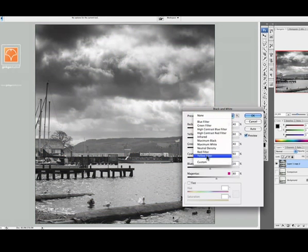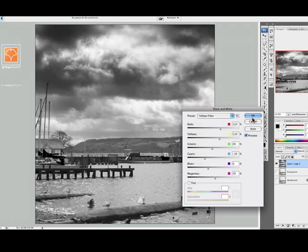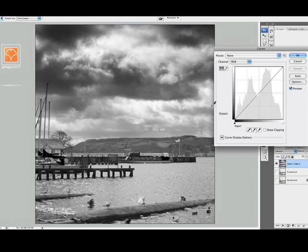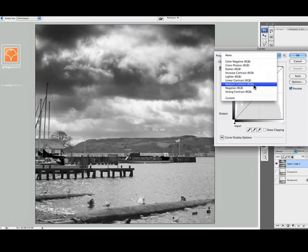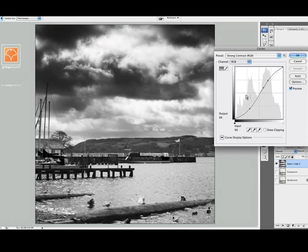And then I'm going to play with the curves. So let's start off medium contrast. I think we could go a bit higher than that so let's just go strong.